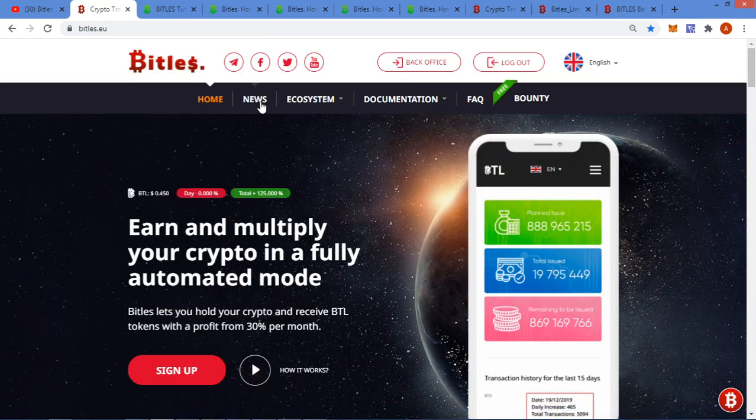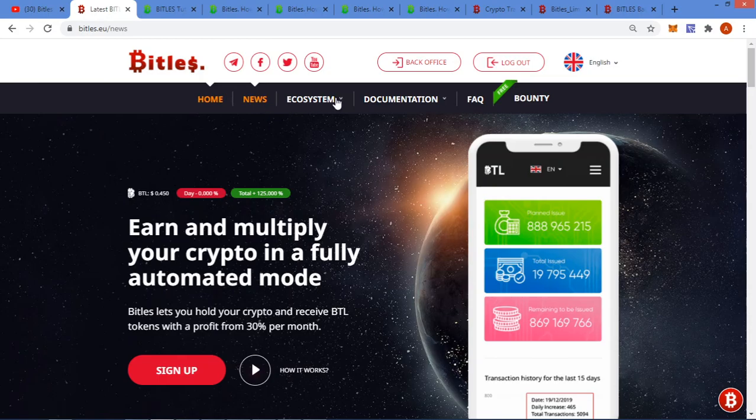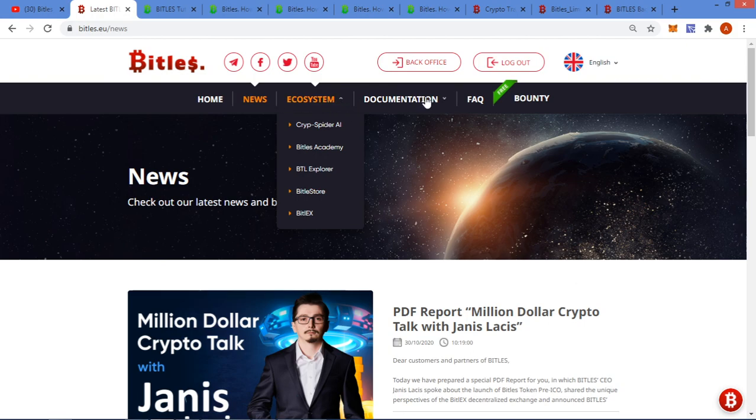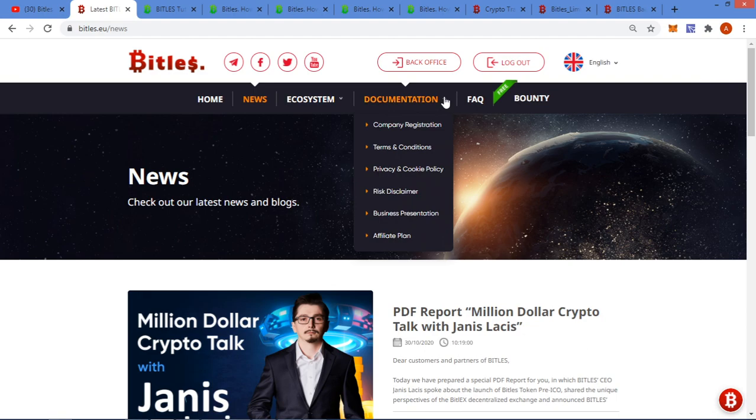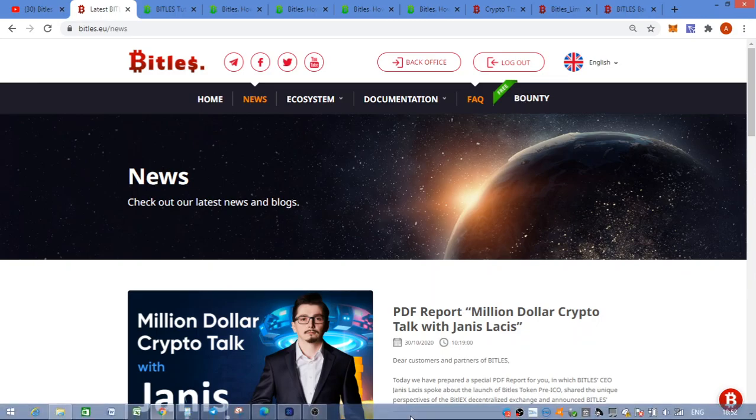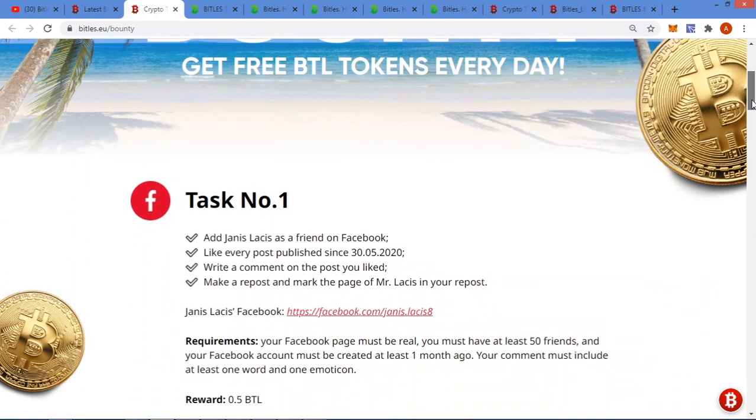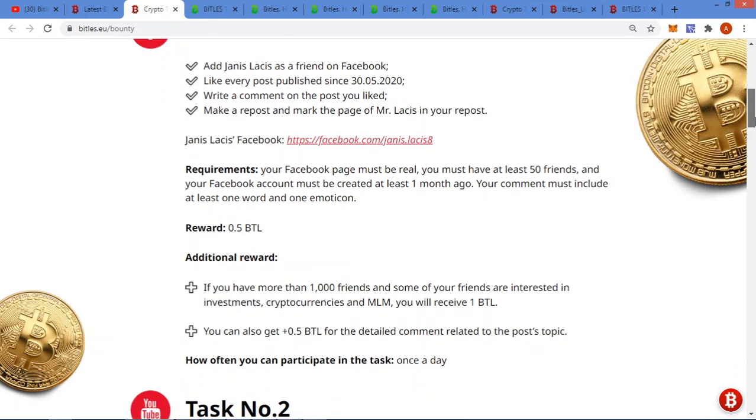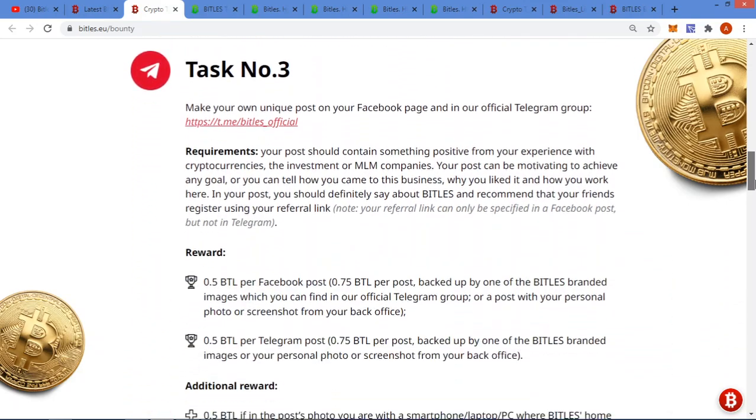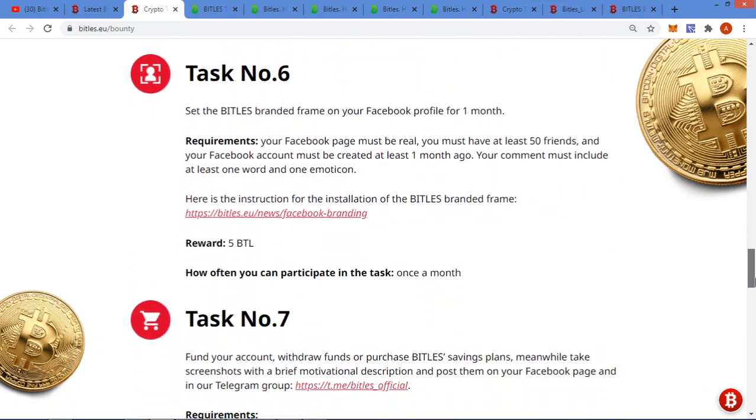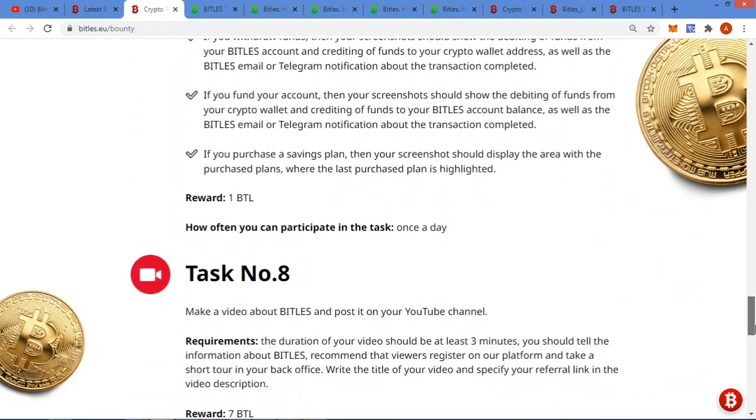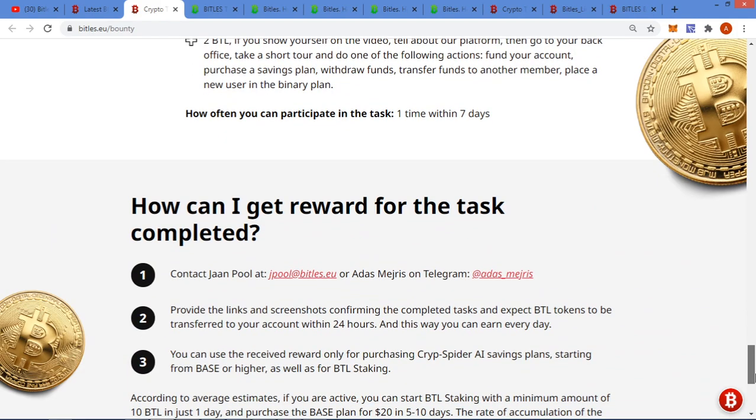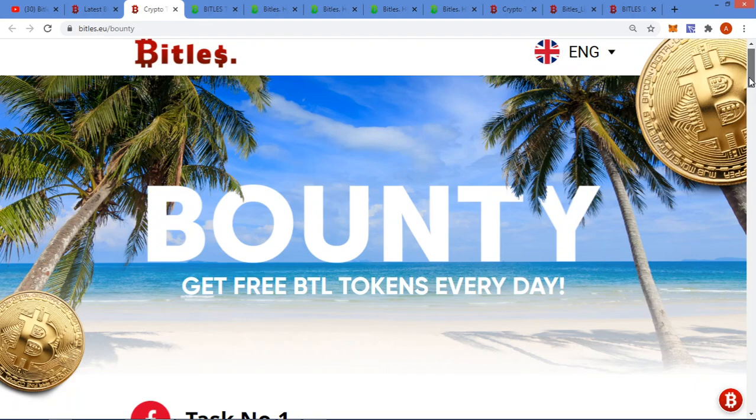Back at the top here you've got the latest news. The ecosystem, that's just all the stuff we've been through quickly. Documentation - that's just terms and conditions, risk disclaimer, affiliate plan, etc. You've got your frequently asked questions here and I've got this interesting bounty. Okay, so in the bounty you can perform certain tasks. I'm not going to go through it all, where you post stuff on Facebook, on social media, etc., make a little video, post it on a Telegram group and then you send it to them and you can actually earn some free Battle tokens.